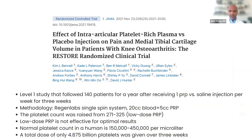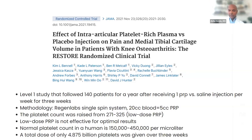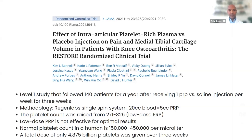These authors did a 20cc blood draw and were able to generate five cc's of PRP. They quantified that the platelet count was raised from 271,000 per microliter to 325,000 per microliter — still within human range, since normal human platelet count is between 150,000 and 450,000 per microliter. This is by anyone's standards considered low-dose PRP. Doing the math, they delivered a total of 4.875 billion platelets over three injections. We know low-dose PRP doesn't work, and this is level one evidence supporting that.